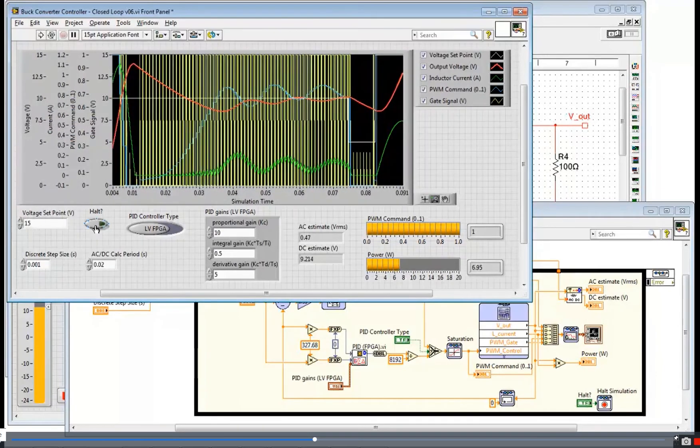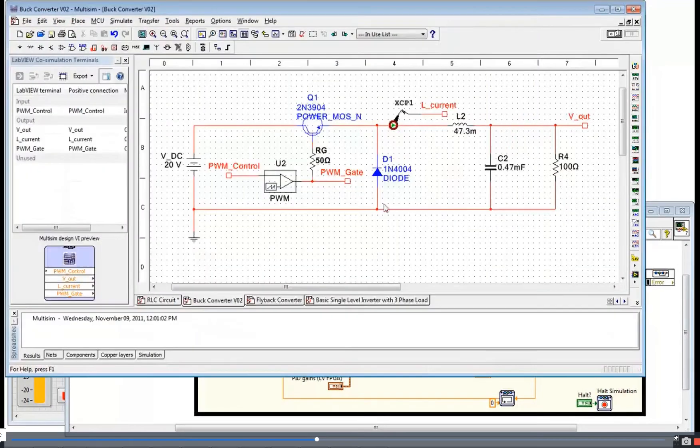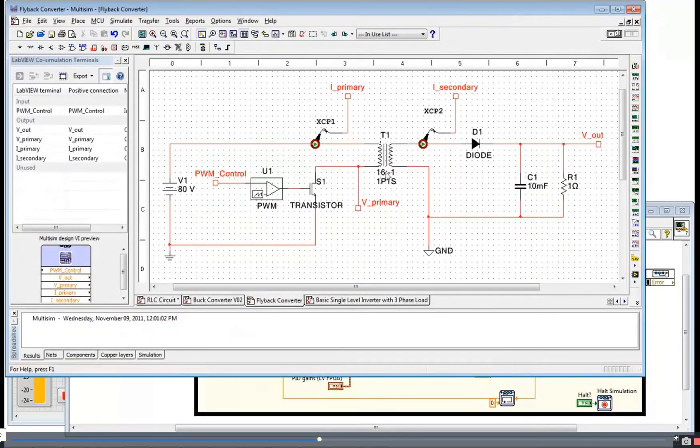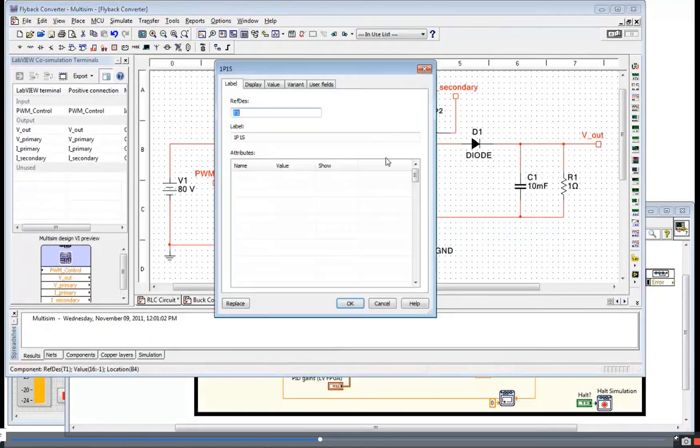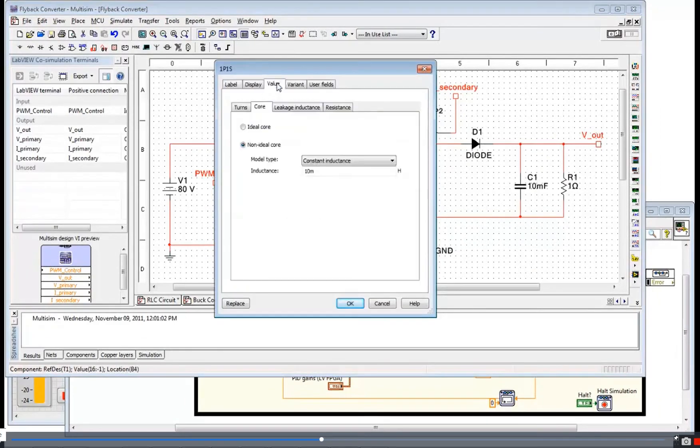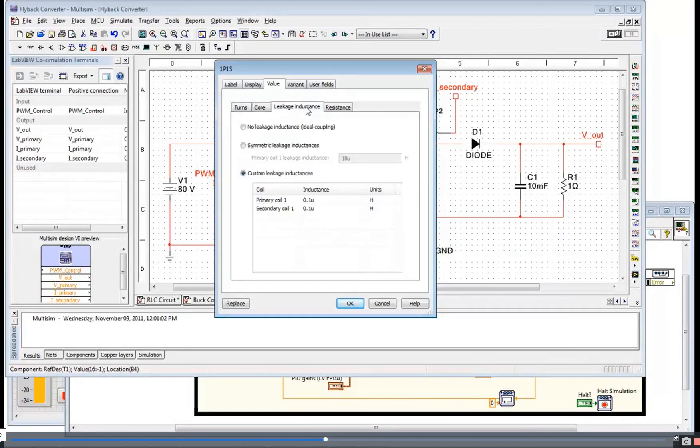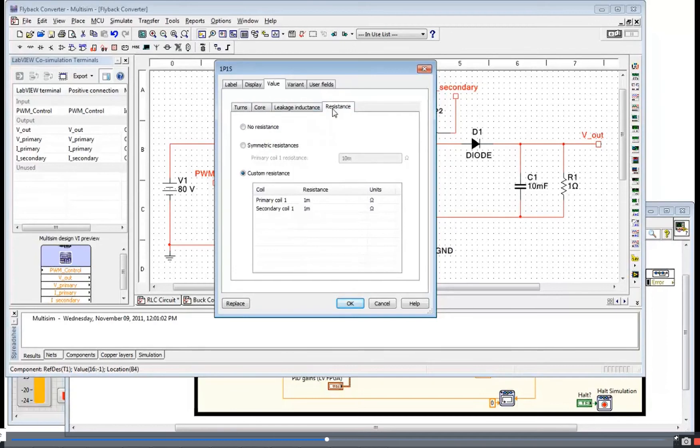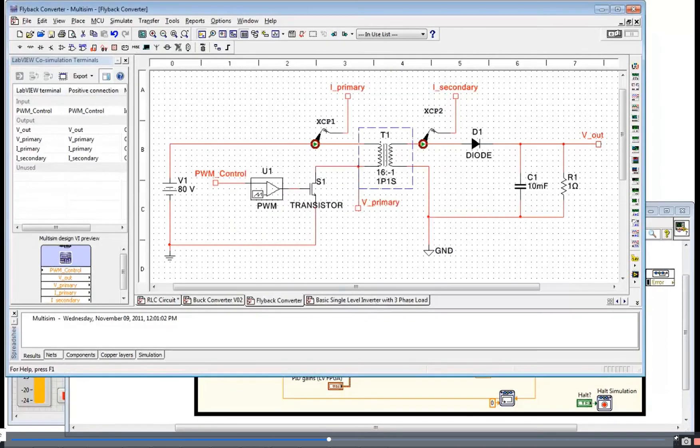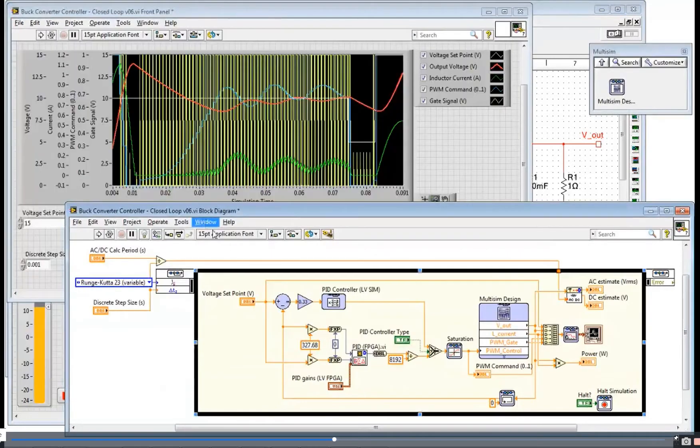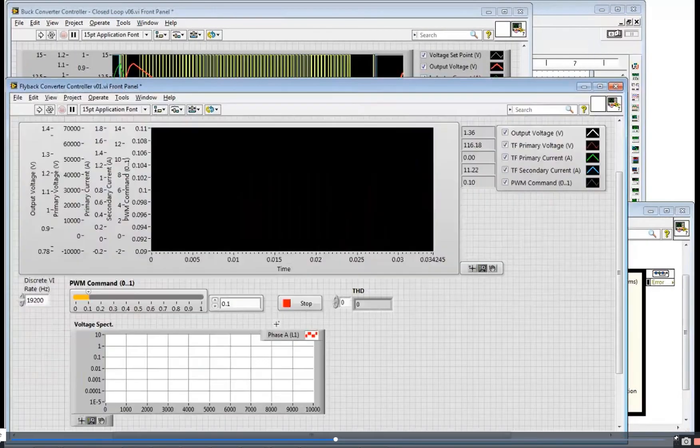So now we've seen a closed-loop control system running. I want to next show you a flyback converter. This is interesting because it contains some magnetics models for the transformer. I can model non-ideal cores. Of course I need to set the turns ratio, the leakage inductances and resistances and so forth. It's important for getting accurate results on the simulation of this flyback converter. So let me go to LabVIEW now and show you that control system.